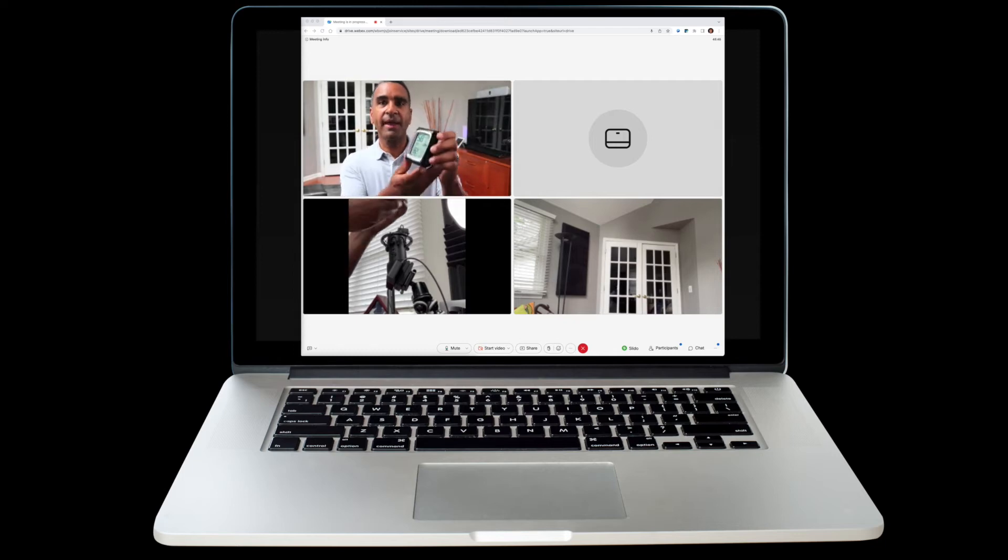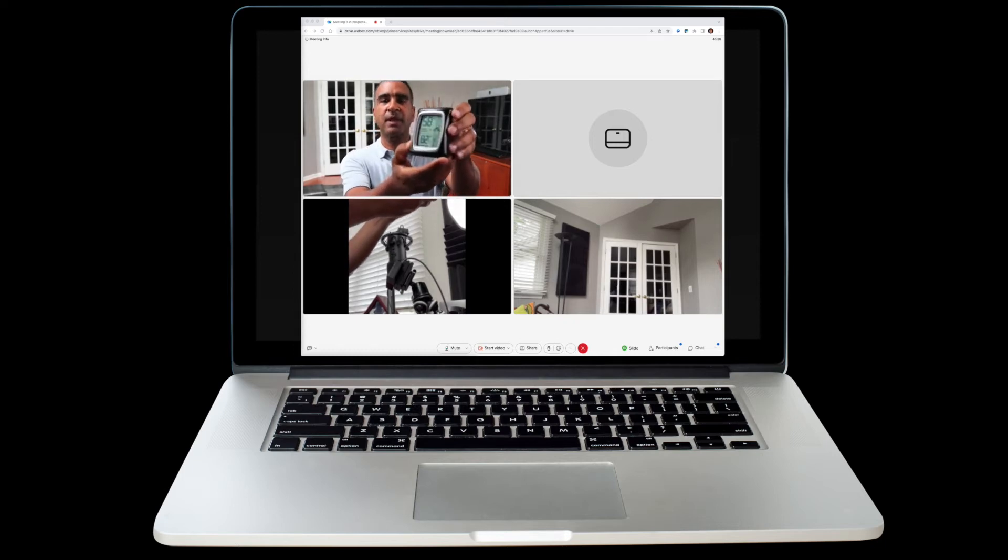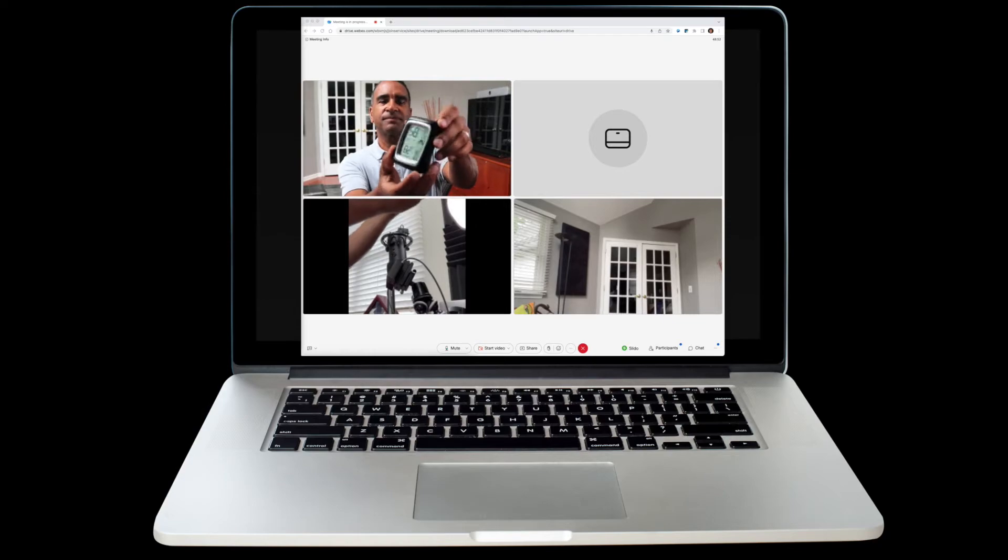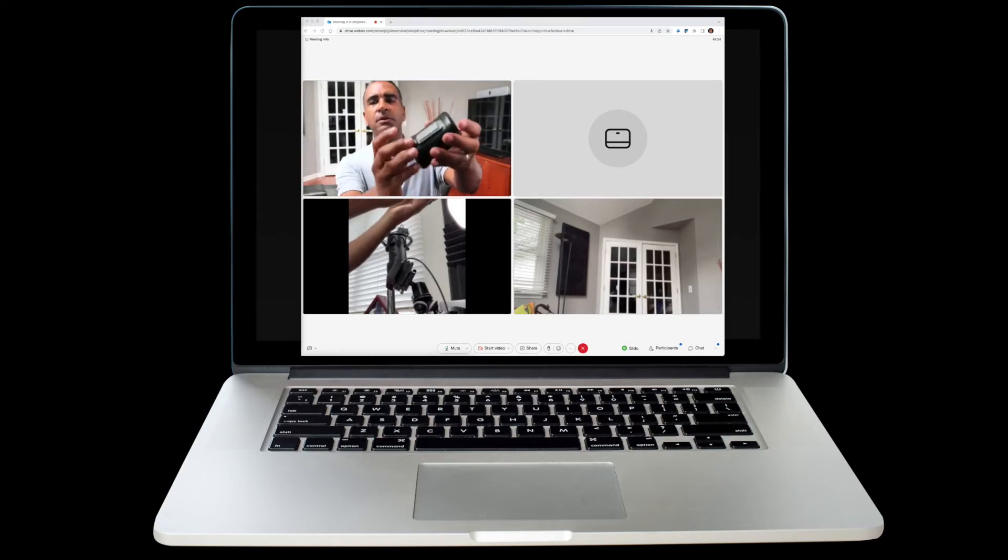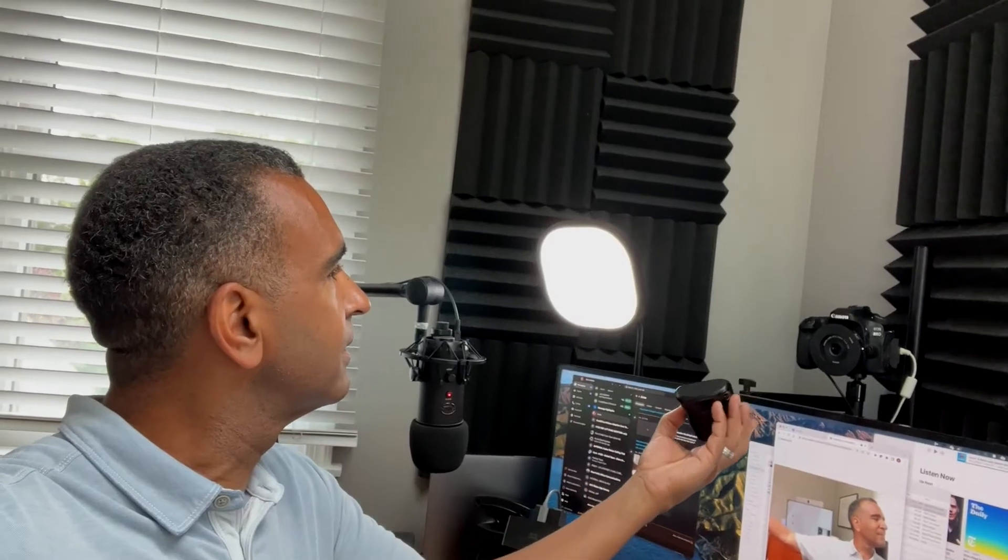There's an exciting new way to share content within WebEx, and if you've ever held anything up to your camera to try and demonstrate it, you're gonna love this capability.